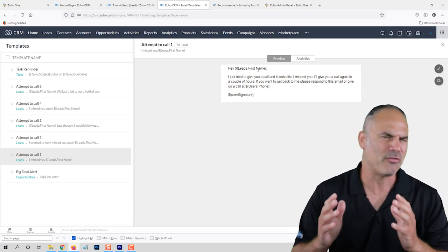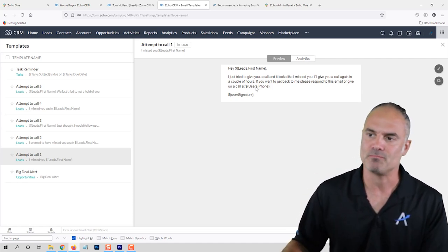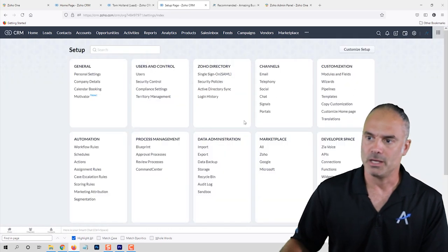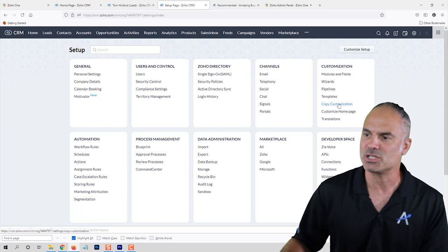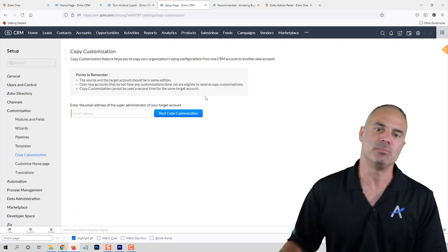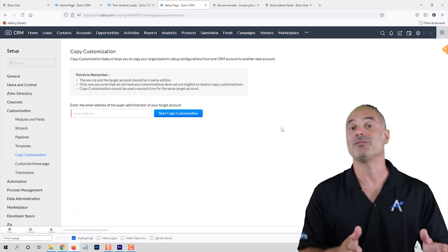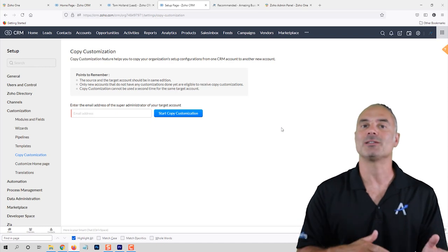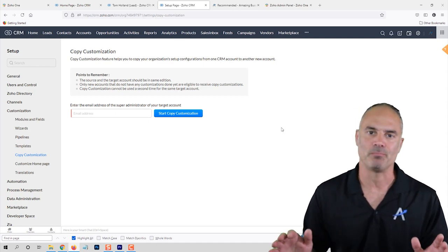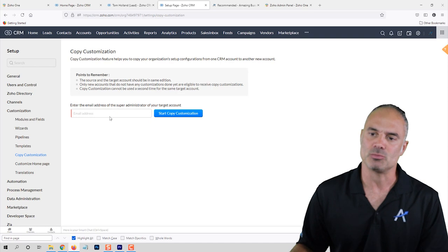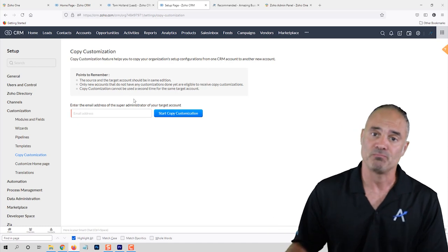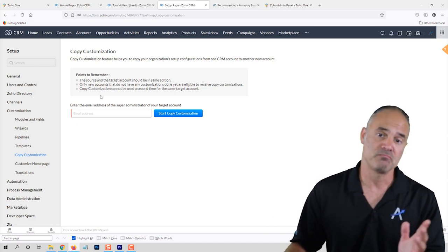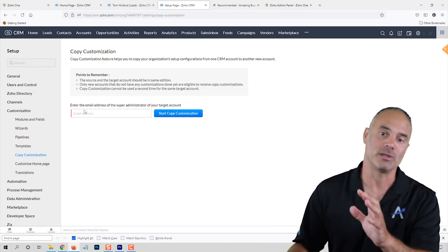If you go to Copy Customization — let's say you created a beautiful system and now another line of business wants exactly the same CRM — you go to Copy Customization, enter their email address, and copy what you created to a different CRM. The other side will get exactly what you have, without the data — just the structure.